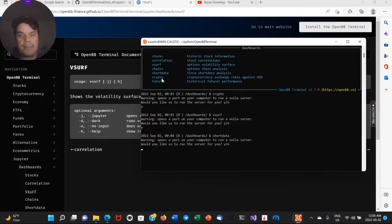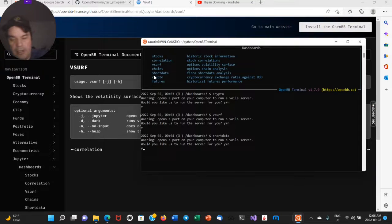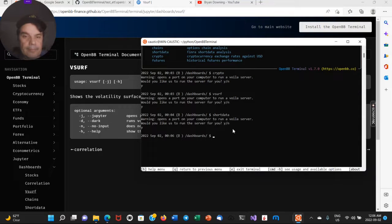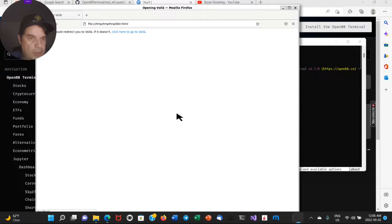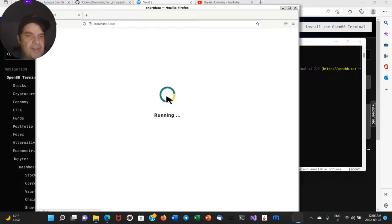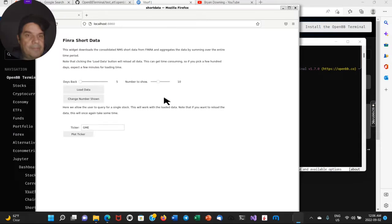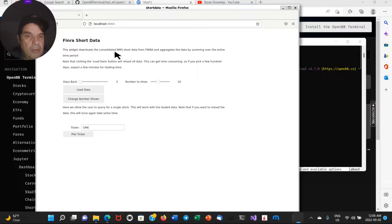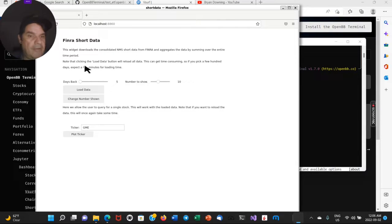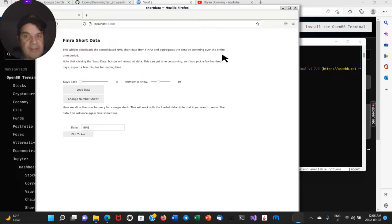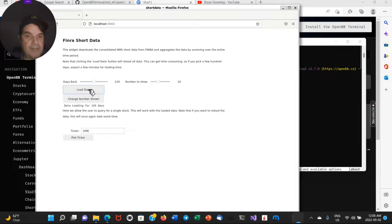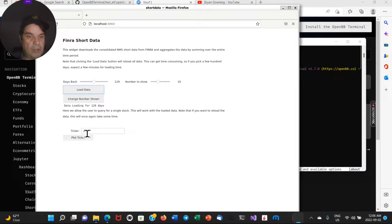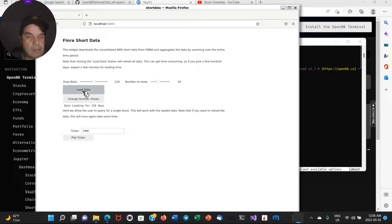Again, you could run these in Jupyter as well once it's set up. Widget downloads the latest NMS short data from FINRA. I don't know if I need a, by summing the entire time period. Okay. Let me load up some data here. Data loading for 129. So it's loading in GME. Okay. Load data.